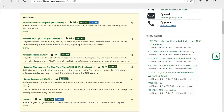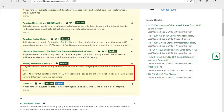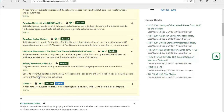As you try to decide on what database to use, it's really important to make sure you read the full description of the database. The description will tell you what kind of information you can expect to find, including the topic, source type, and time period. For example, you would not want to look for research on Ancient Greece in a database that only covered colonial American history. This is especially important when looking for primary sources.